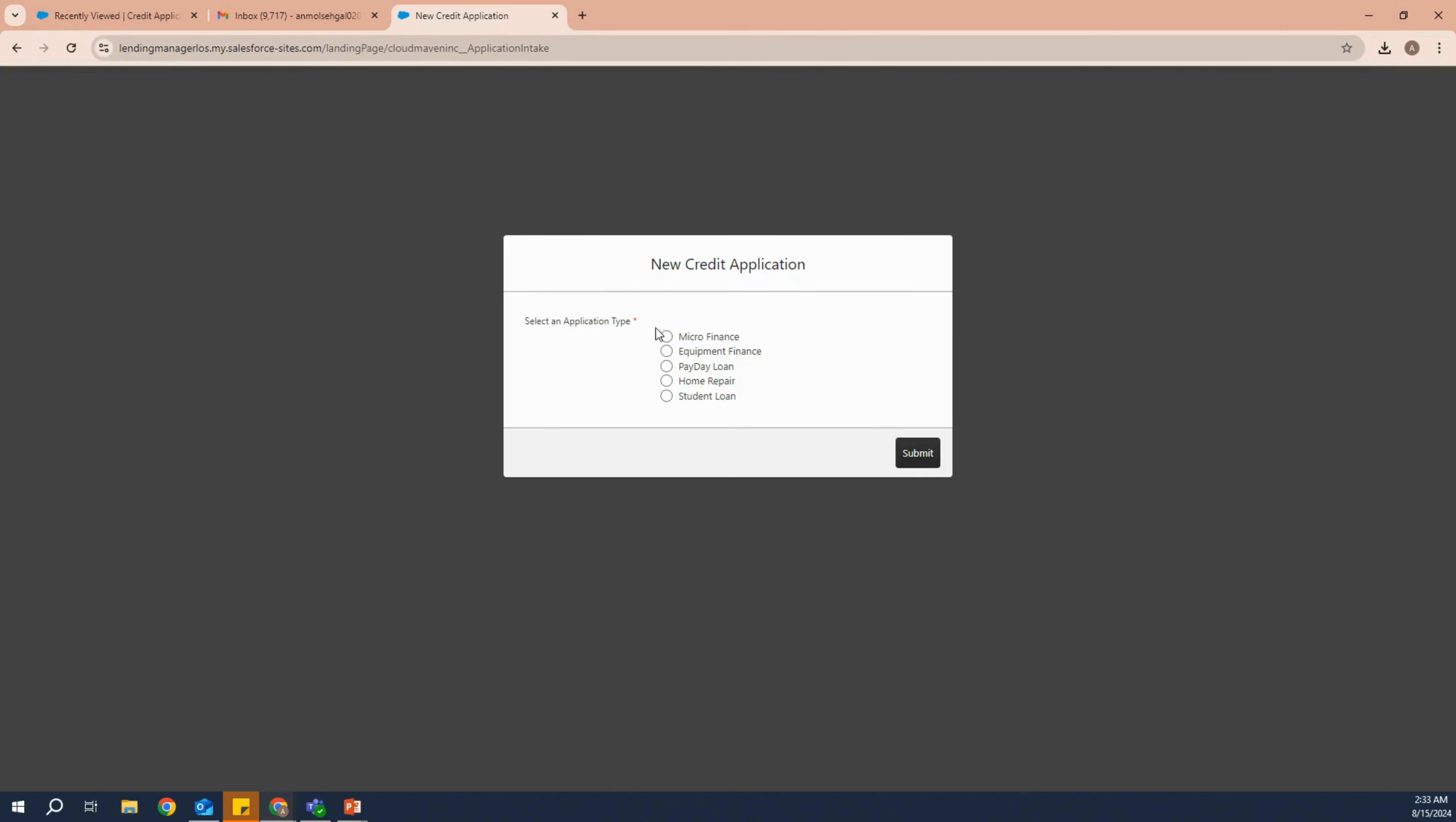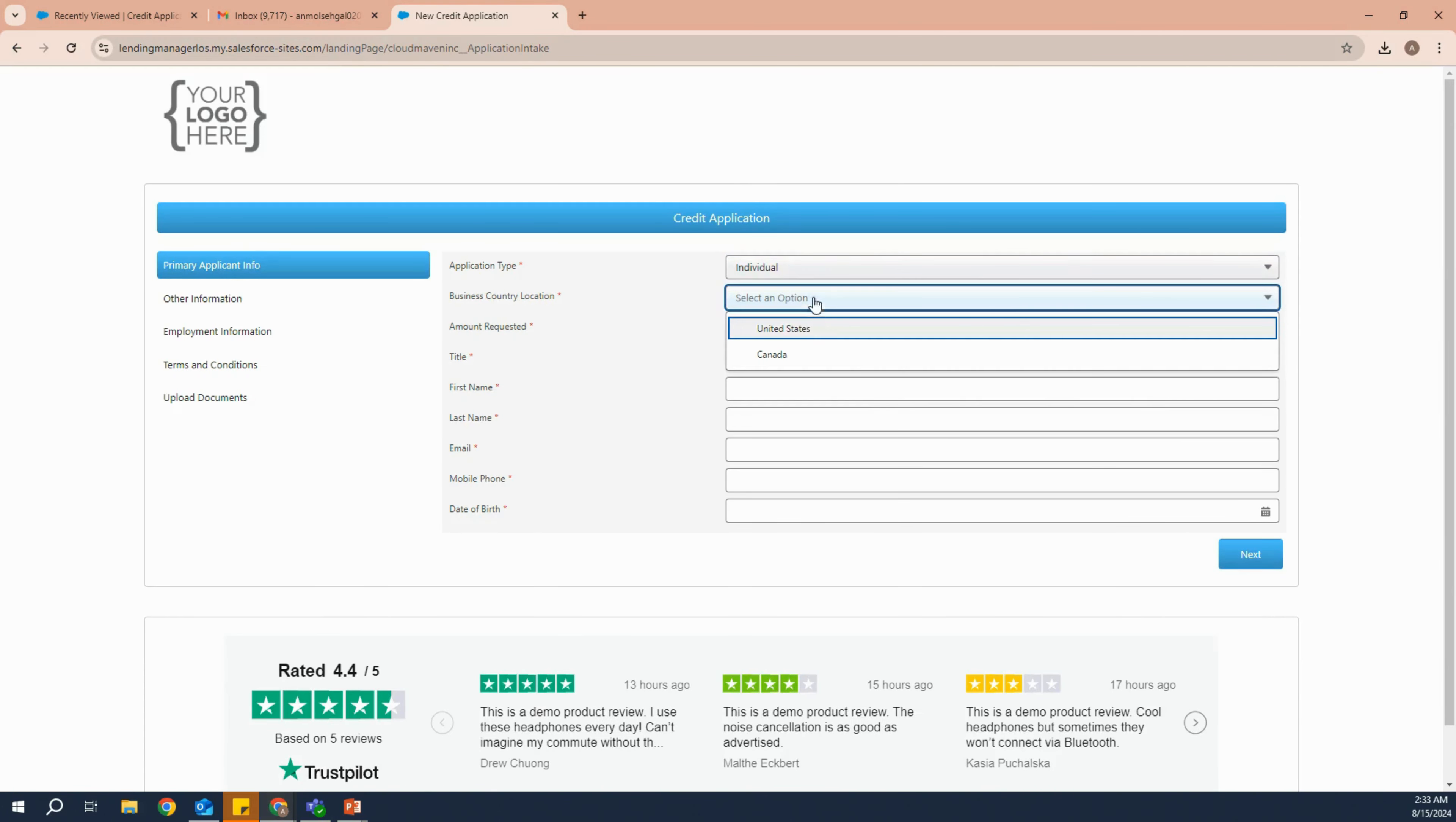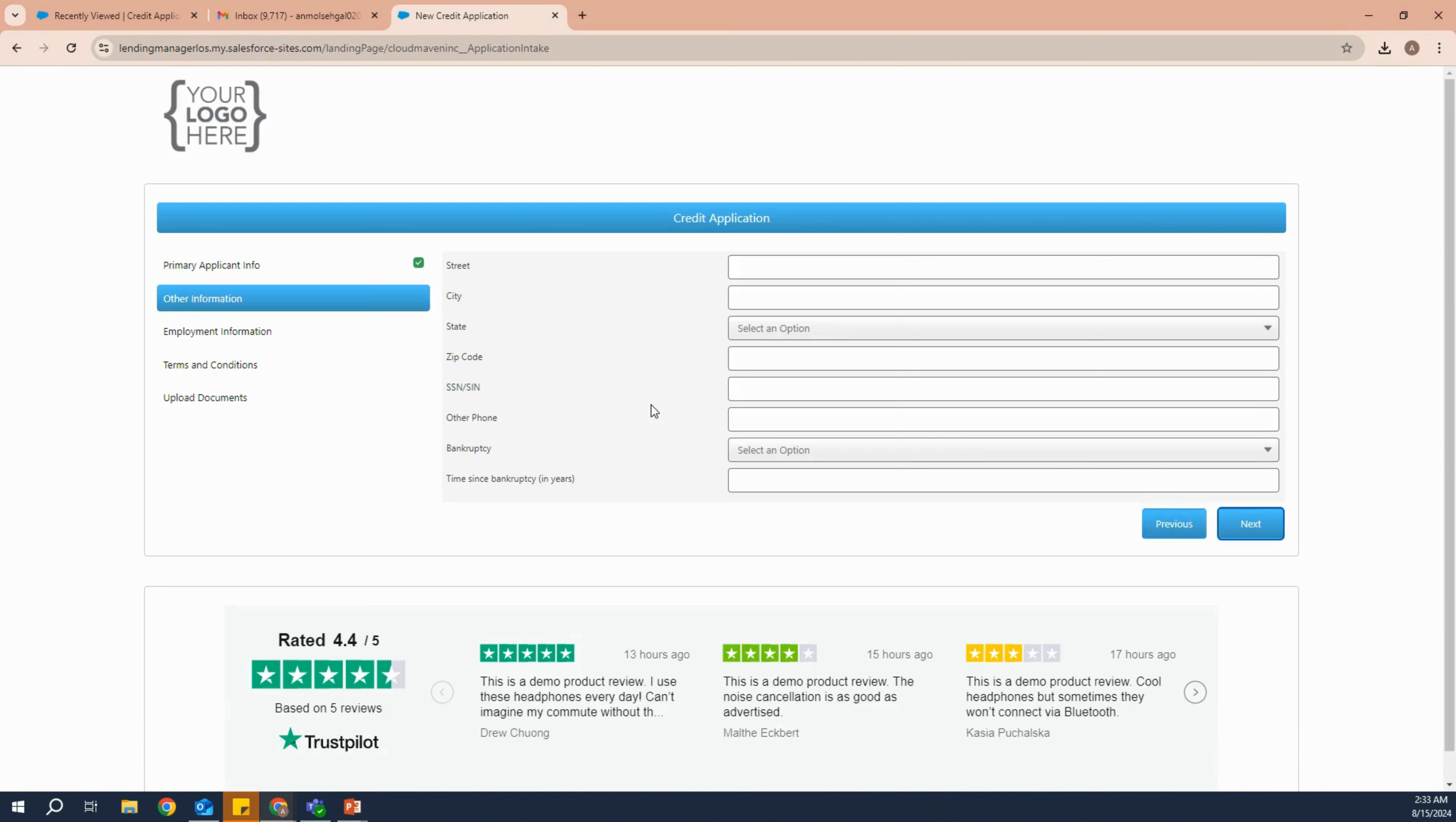This is how the intake form will look like for lending manager, but again it can be customized for your own purpose. We have to fill in all the details that are required in this form.